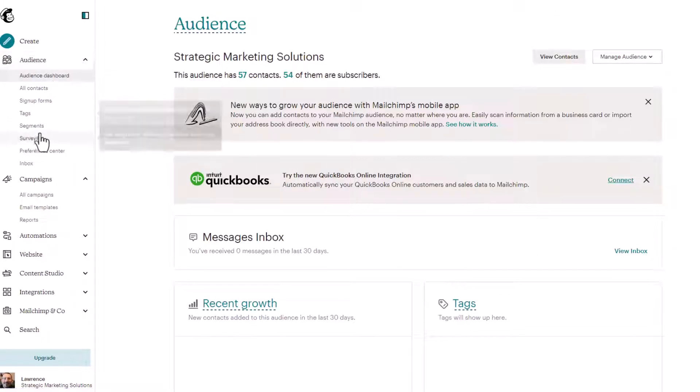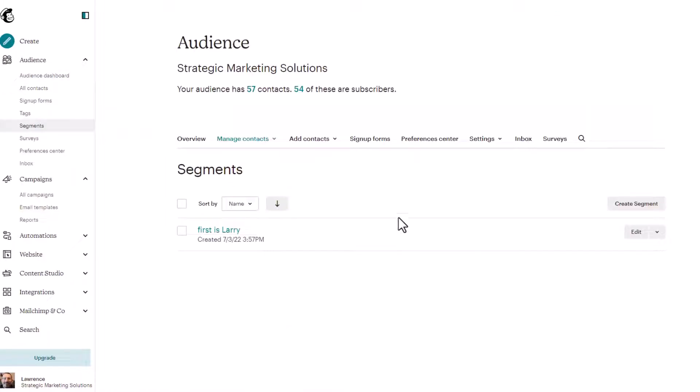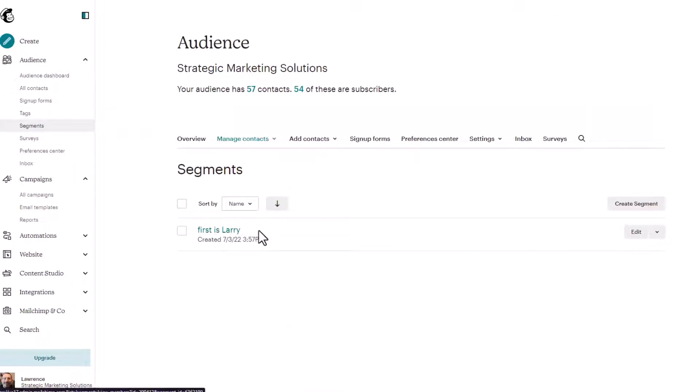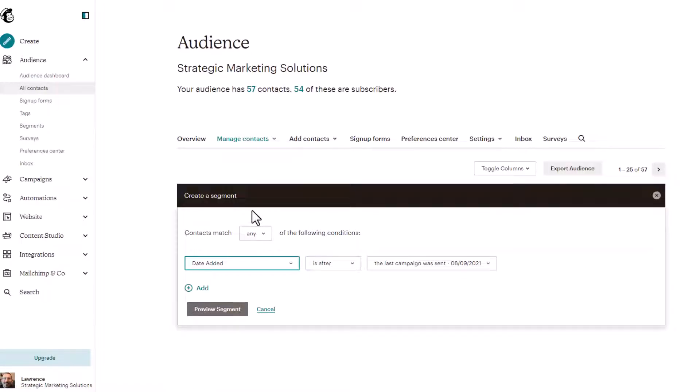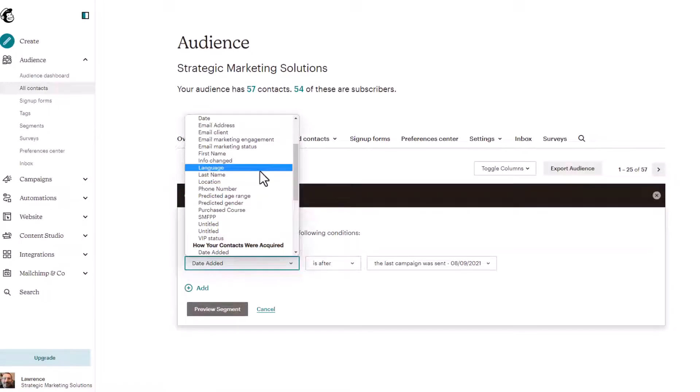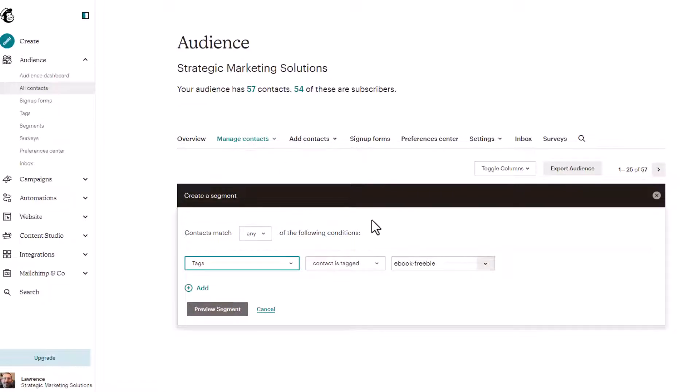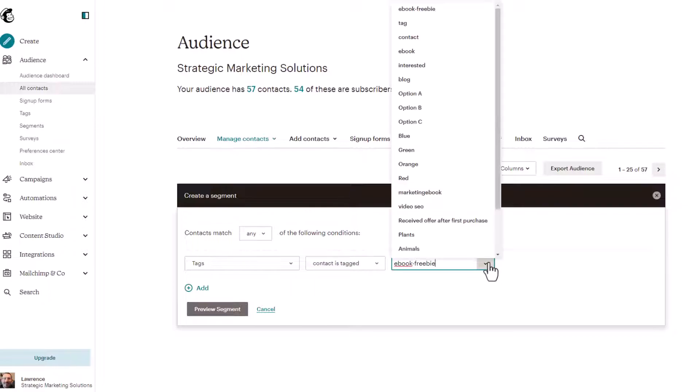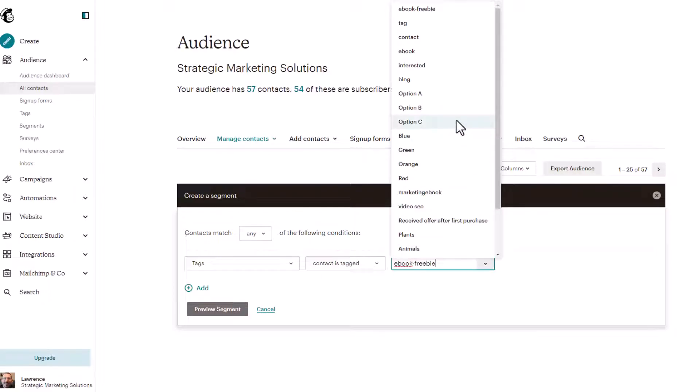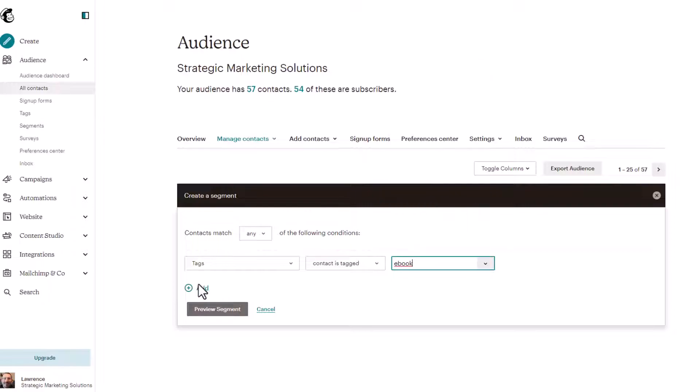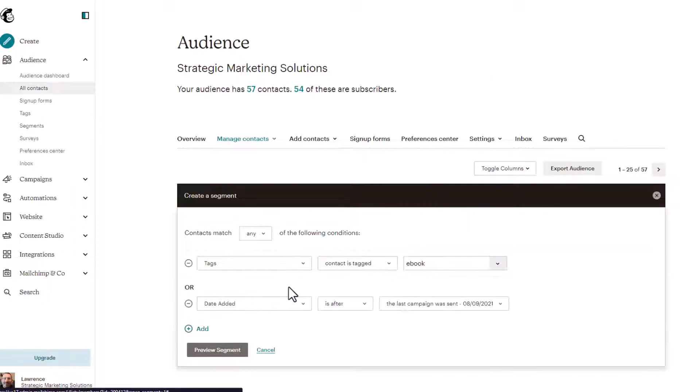Go to audience segments. Here's our first is Larry. Click on create segment again. So let's scroll up to tags. And if a contact is tagged with click on the dropdown, I have lots of testing tags here. Let's do ebook and let's add that the date is after the last campaign was sent.